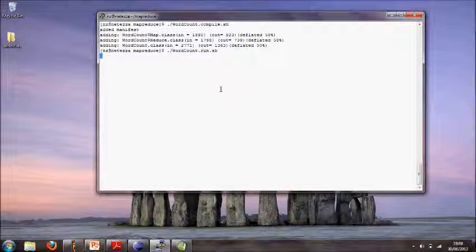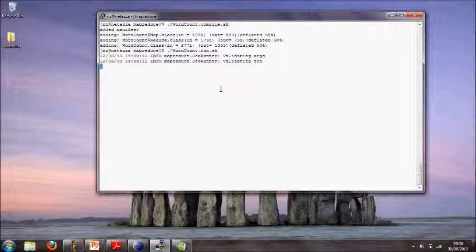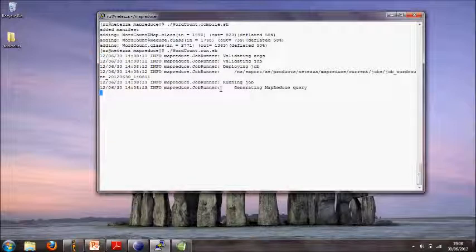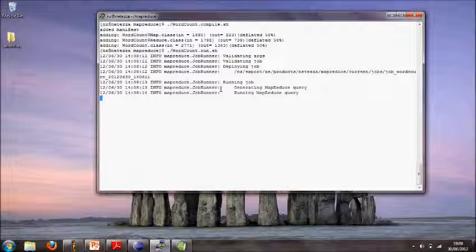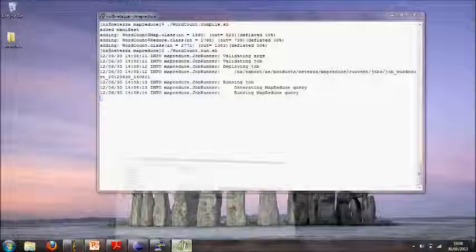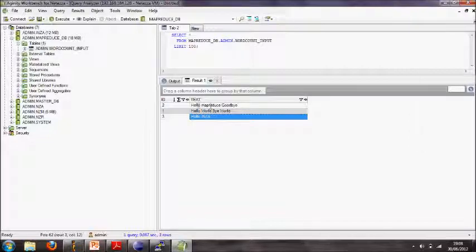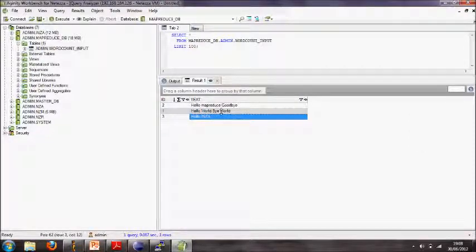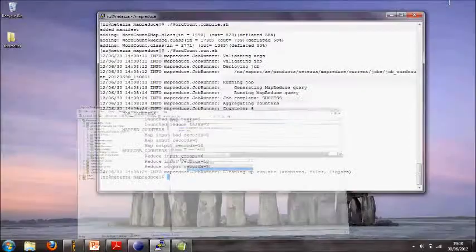You'll see that the first thing it does is the map side of things, so it will go into the table in the Netezza that I showed you and extract each individual word in the map stage.